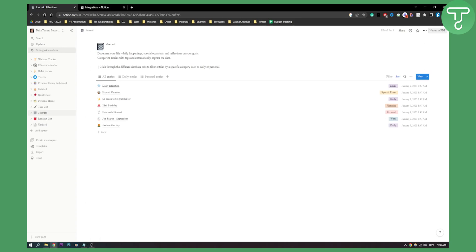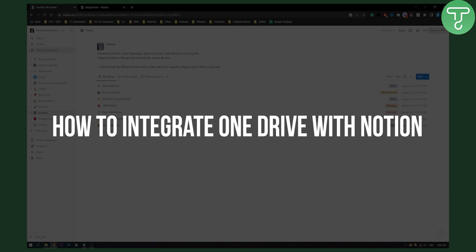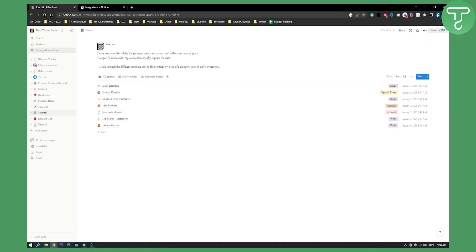Hello everyone, welcome to another Notion tutorial. In this tutorial I will show you how to integrate OneDrive with Notion.